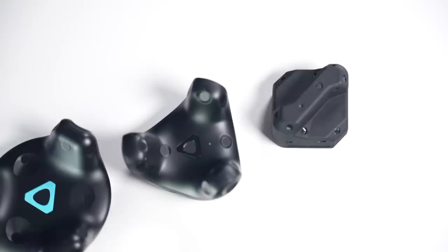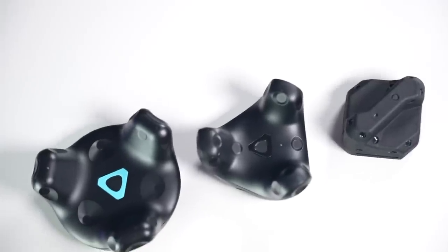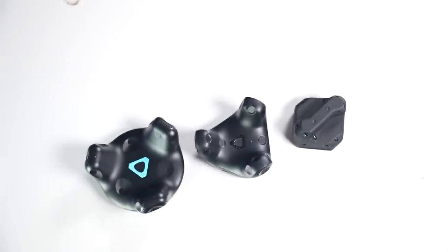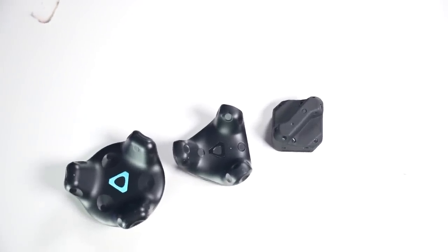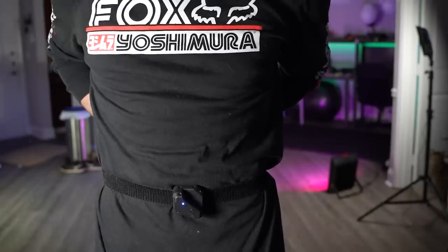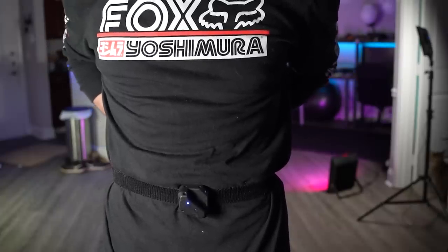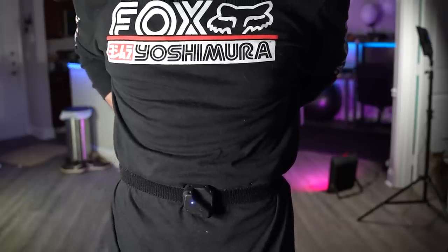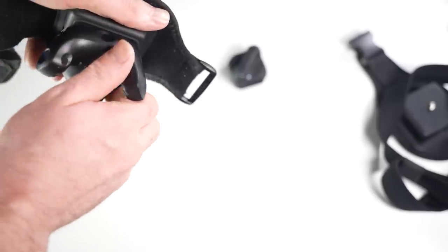So in this video, I'm going to take a deep dive into all three of these trackers so that whether you're looking to upgrade from older Vive trackers or you're looking to dive into full body tracking for the first time, you'll know exactly what you're buying and which one you should buy for your budget and to get the most out of your money.